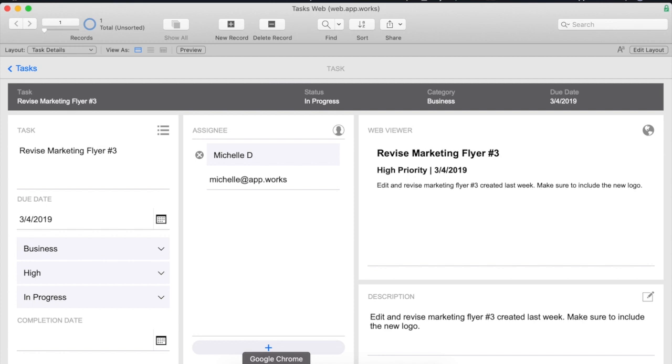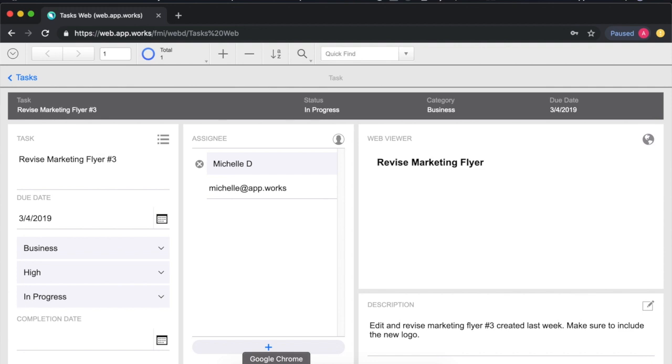If we open up the task database as we have it now you can see that unfortunately the web viewer appears to be broken.